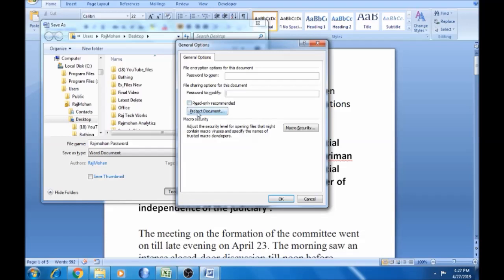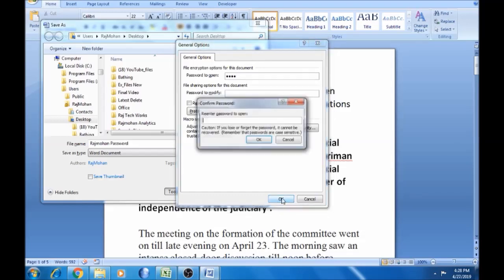You can save the password. If you save the password, remember: if you lose or forget the password, it cannot be discovered.